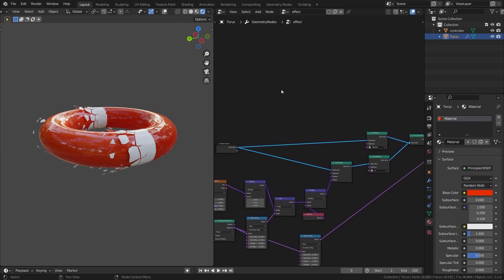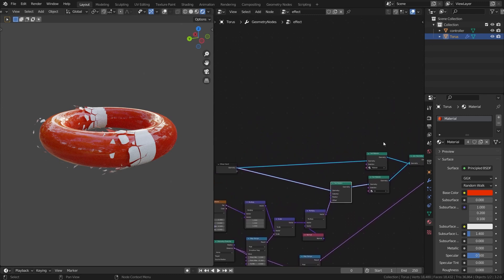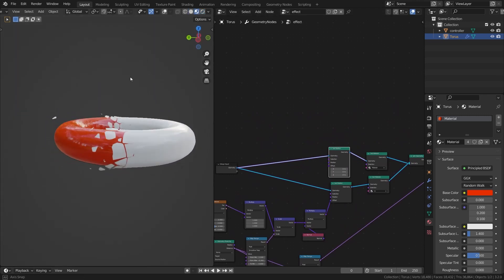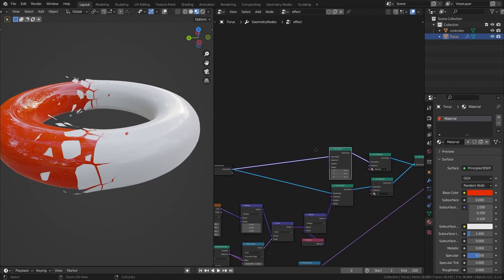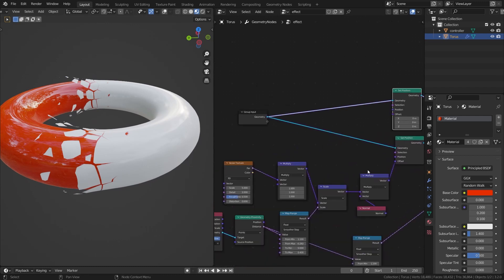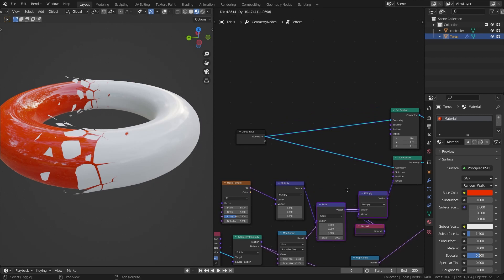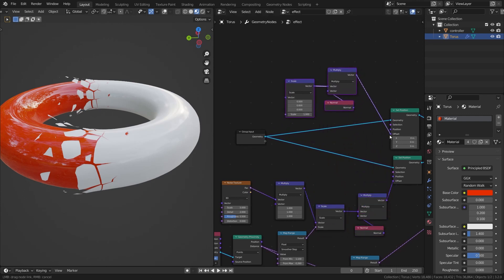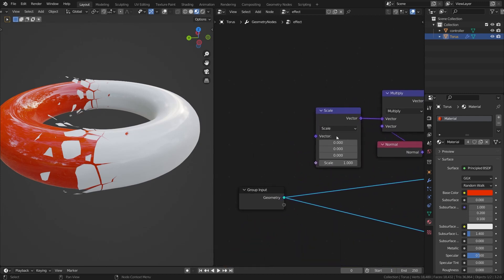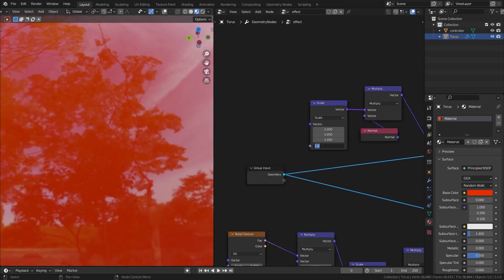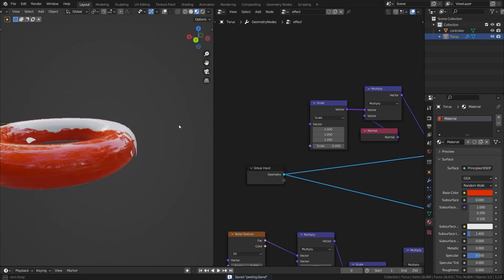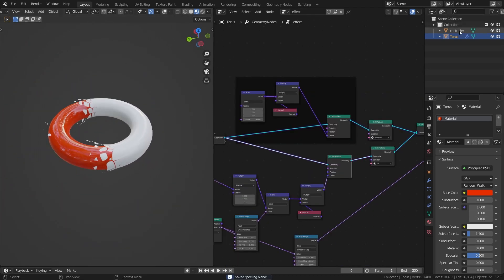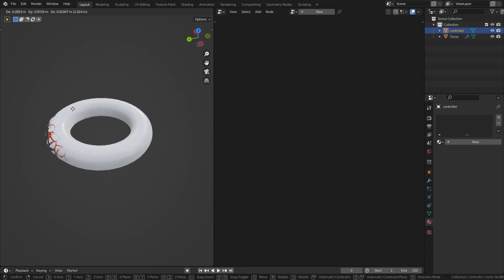Duplicate the Set Position node for the original mesh and add a second material. To fix the intersection with the effect mesh, duplicate a few of the displacement nodes, connect them to the offset, set all vectors to one, and bring the scale down to something like 0.001 — reducing it until there's no intersection.